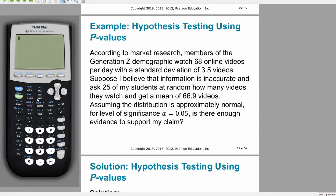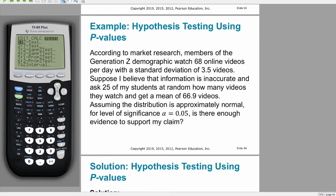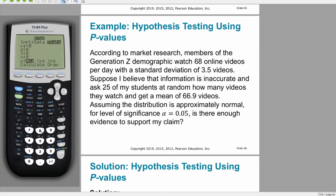We're going to put this in and test it using a p-value. Going back into that menu, since the standard deviation of 3.5 is implied to be the population standard deviation, we'll use a z-test with stats. The mean is 68, the standard deviation is 3.5, the sample mean is 66.9, and the sample size is 25.